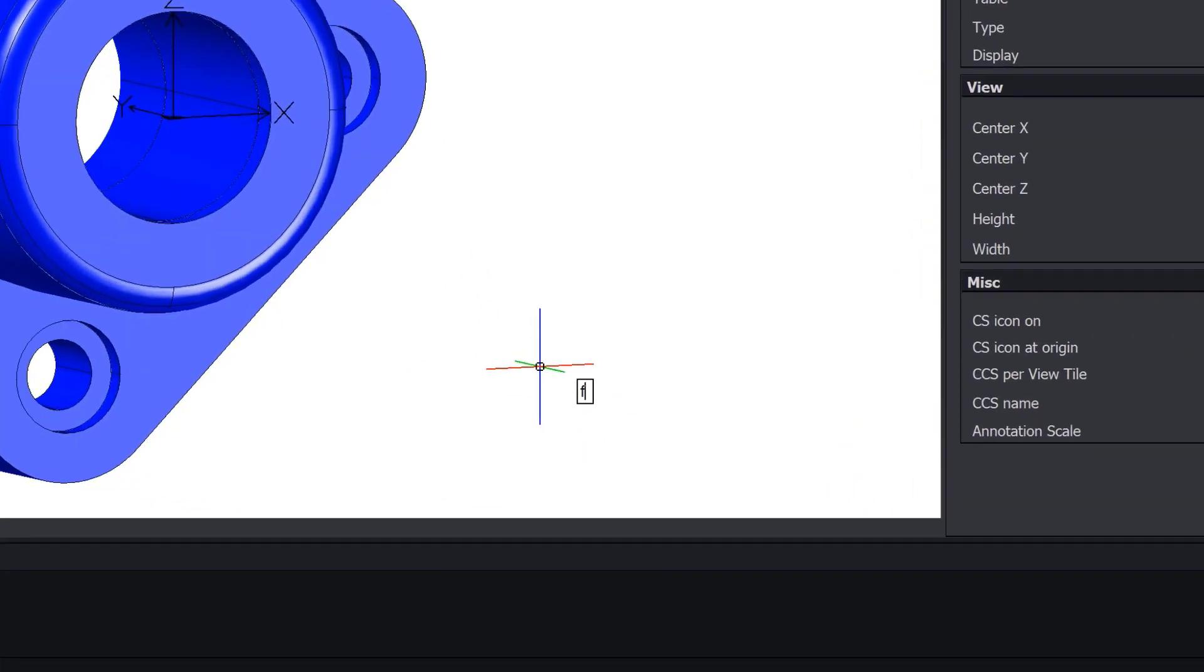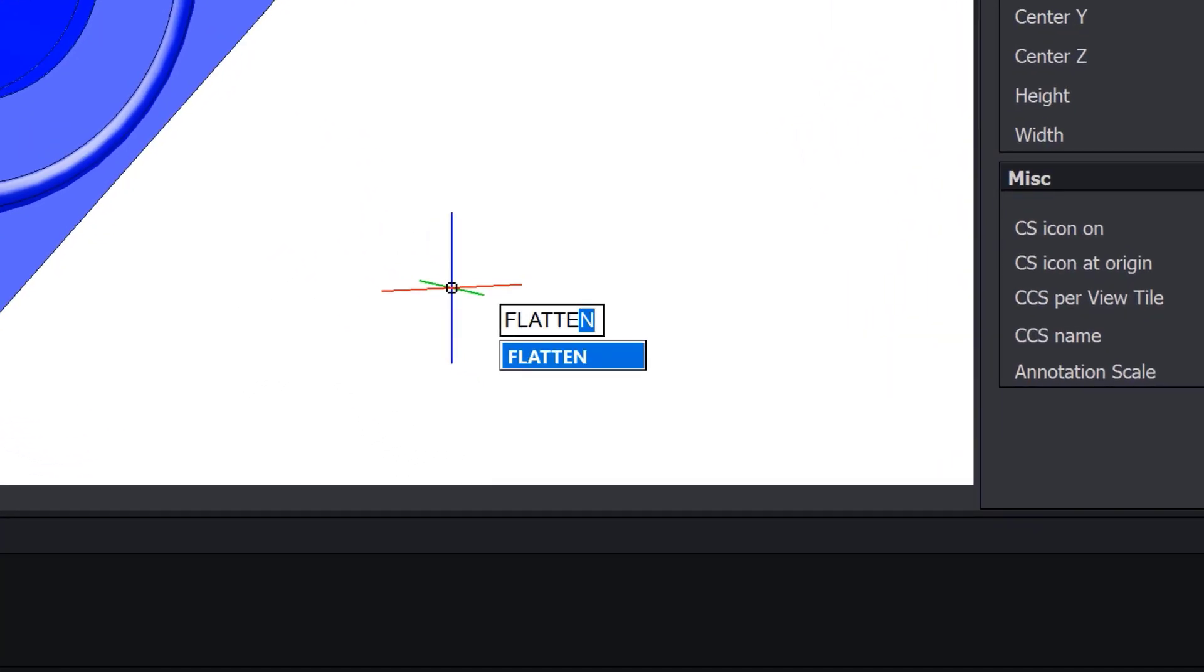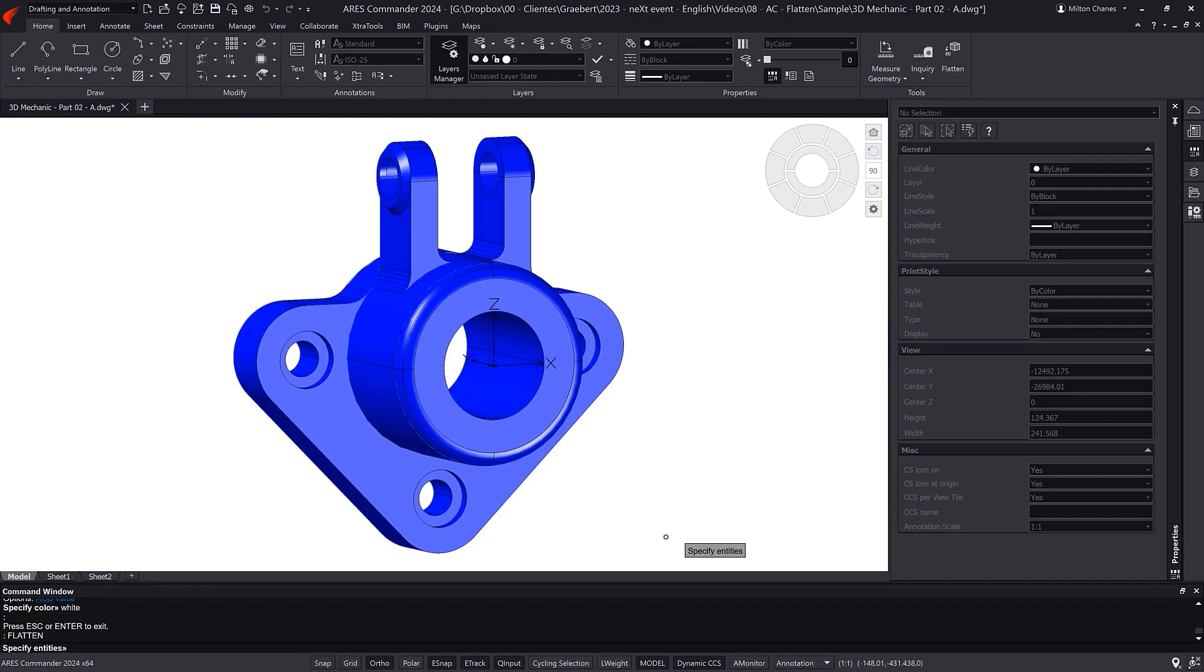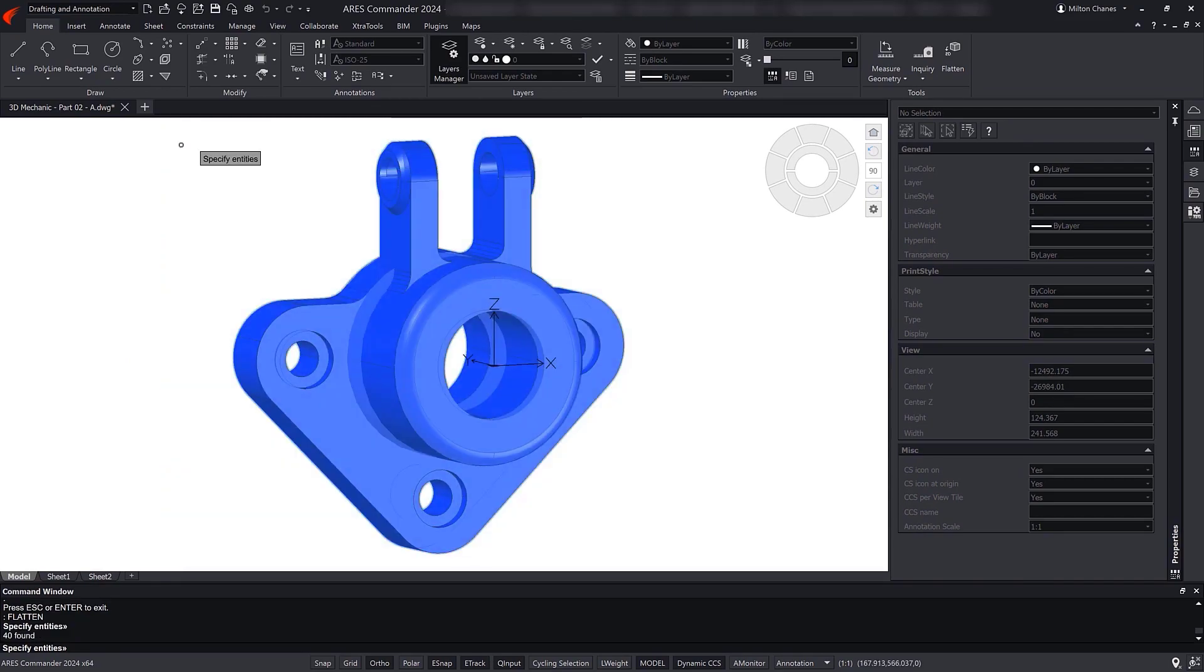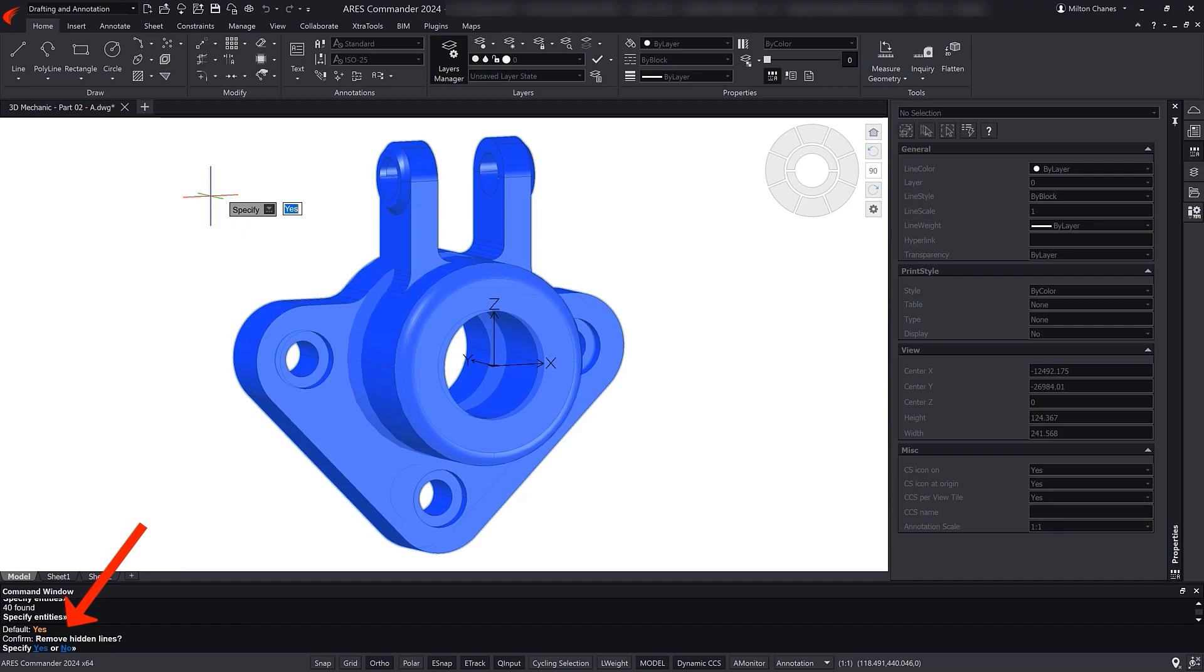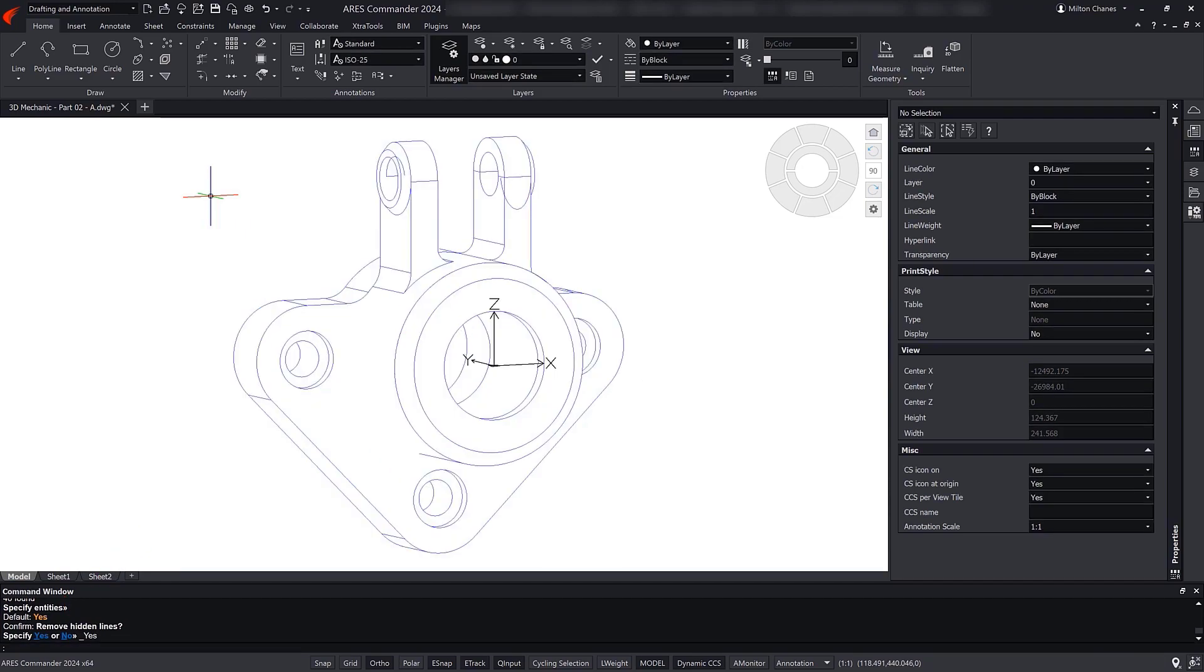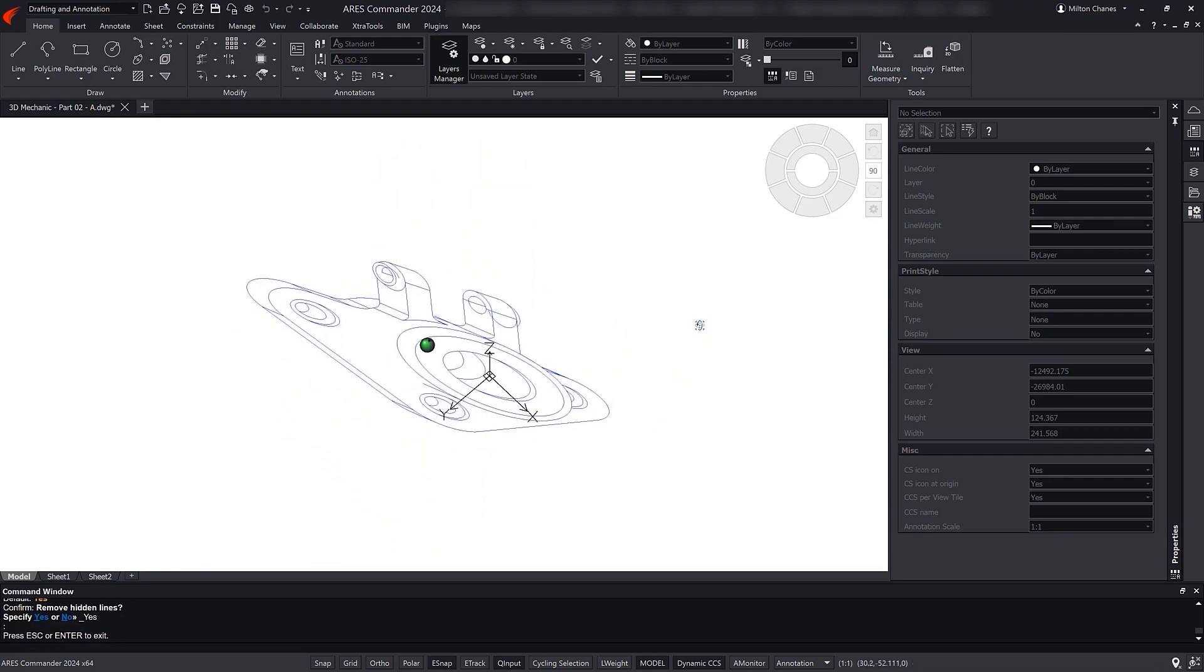Note that the command can also be launched from the keyboard. After selecting the objects, we press Enter and choose the option of not displaying the hidden lines. As previously explained, the 3D model is replaced by its 2D projection.